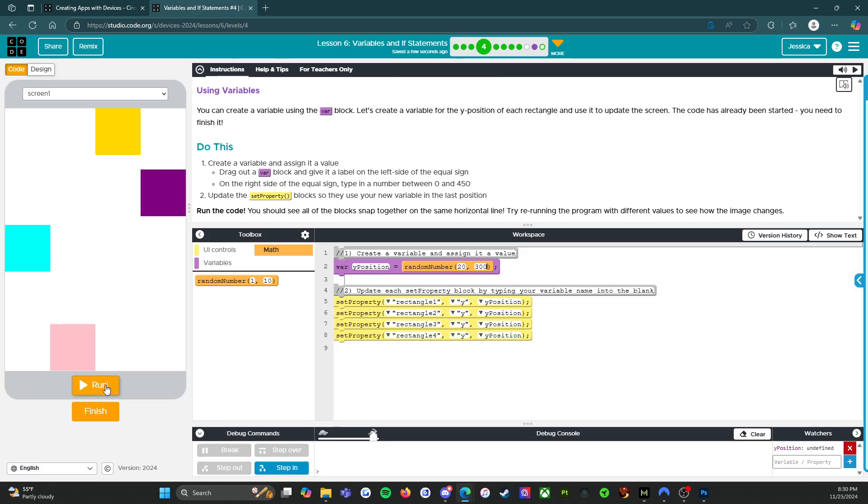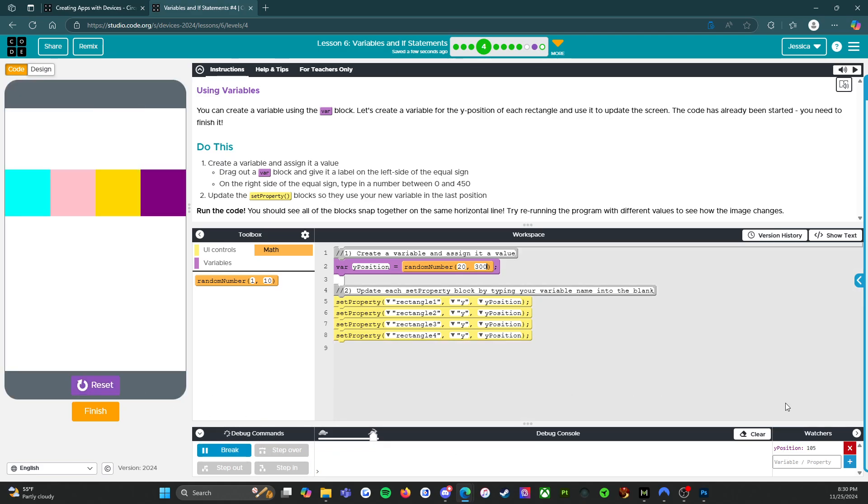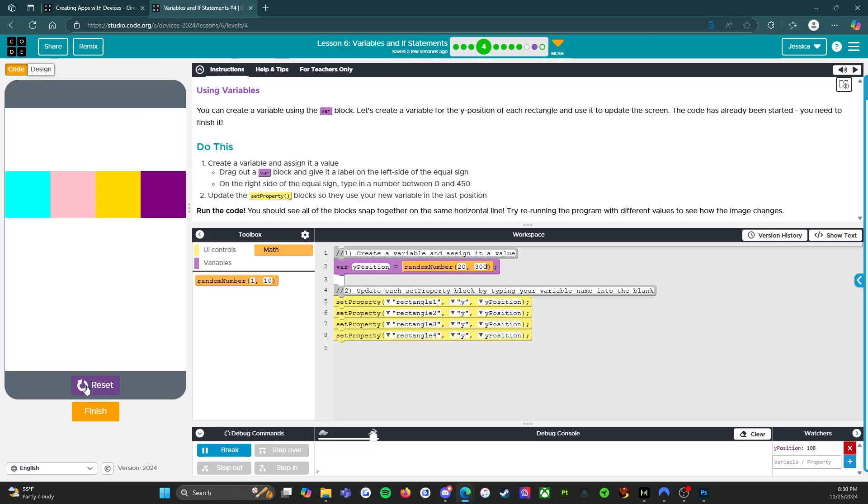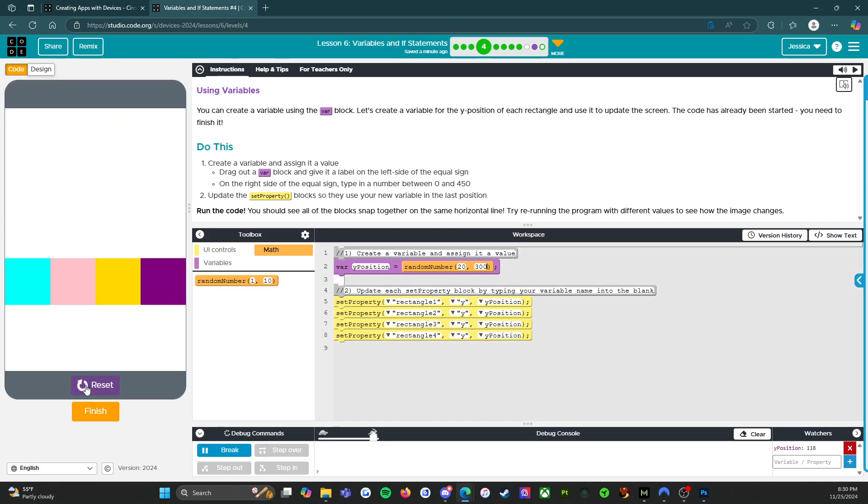105, reset, run. 108, reset, run. 118, reset, run. 257. All right, so that's kind of fun.